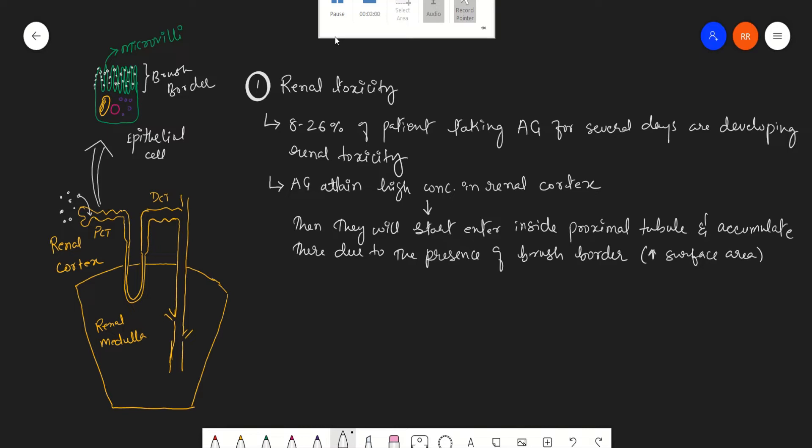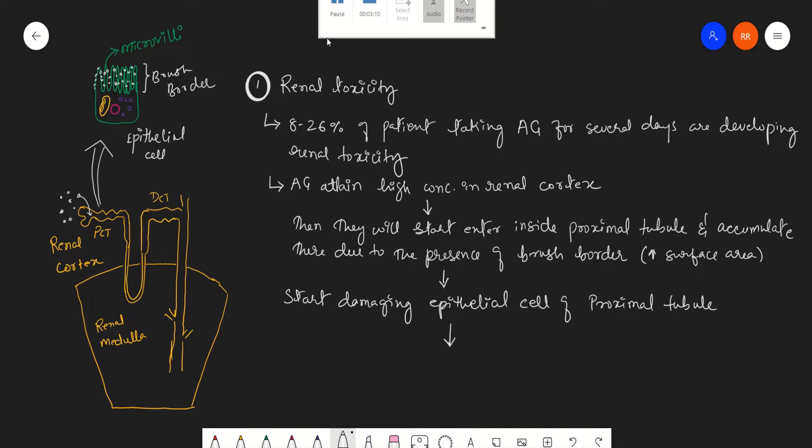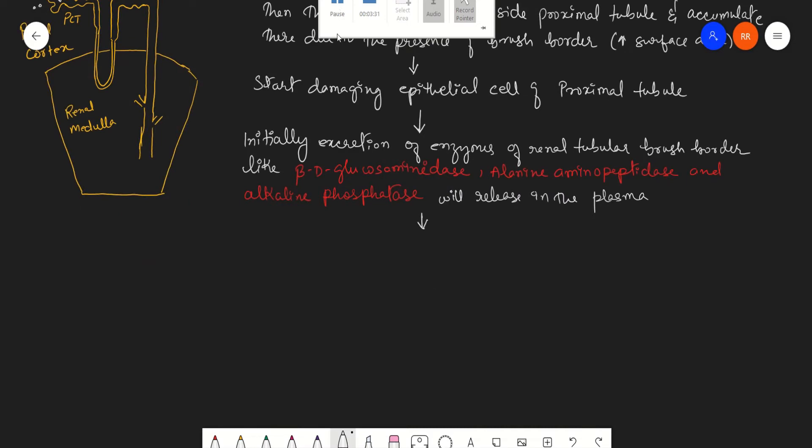Once this epithelial cell is damaged, some of the enzymes which are present in the brush border, like beta-D-glucosaminidase, alanine aminopeptidase, and alkaline phosphatase will be coming out from the brush border into the plasma. Later on, this will be followed by mild proteinuria and the appearance of hyaline and granular casts.